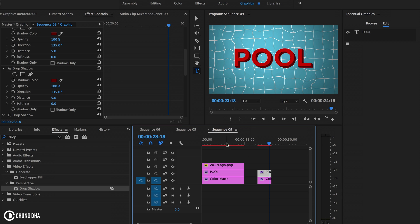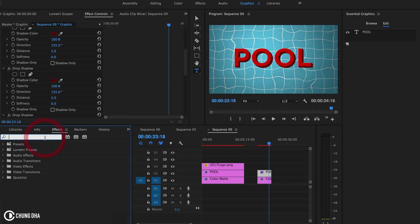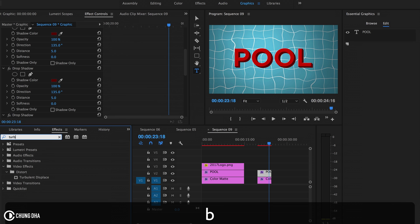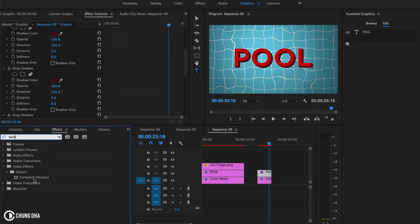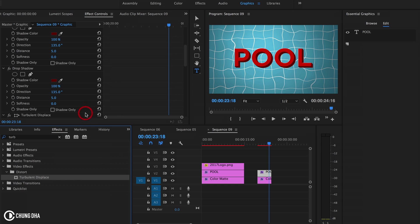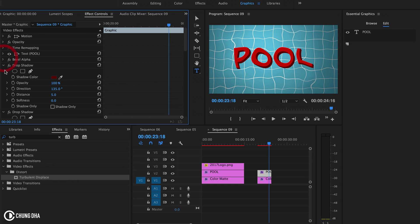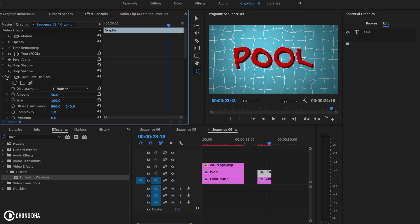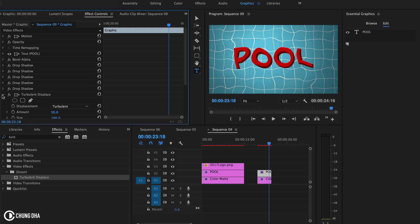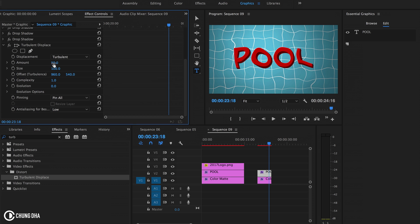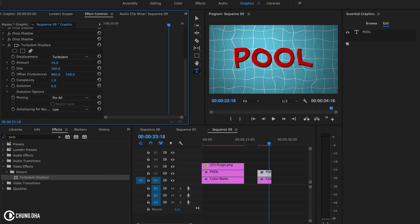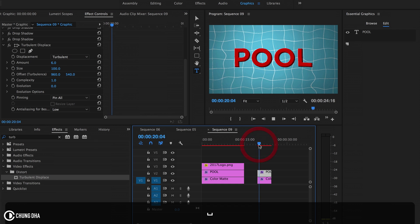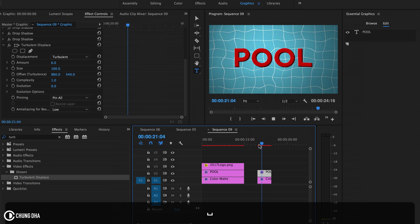Now we're going to add turbulence displacement here as well, so it also moves slightly. However, not as extreme compared to the rest. Place turbulence displacement on the bottom and set the amount far less, to 6. We can now play it and see.